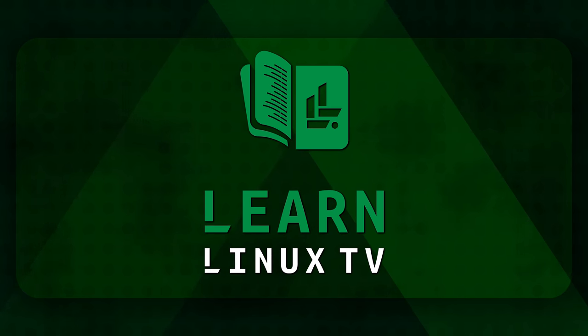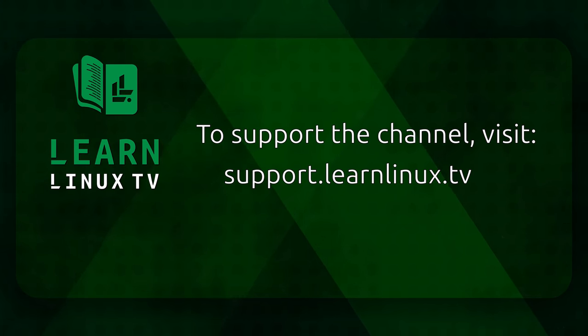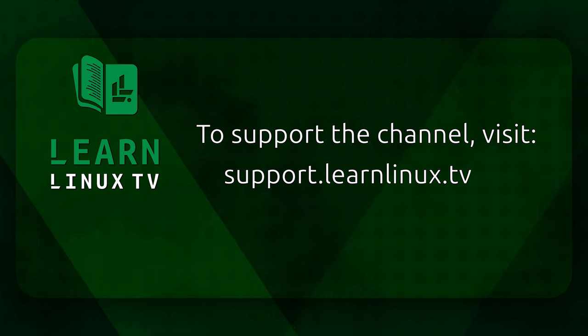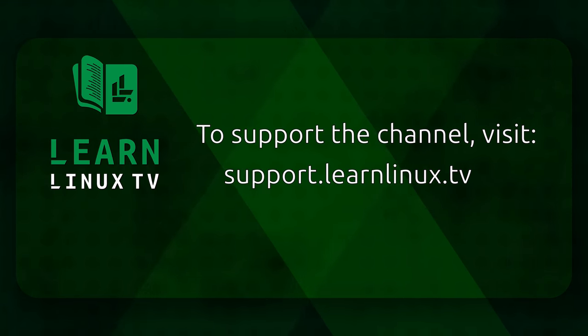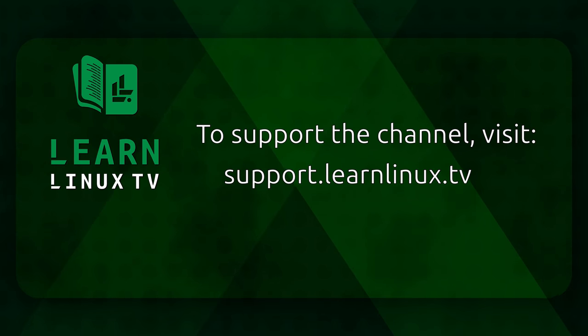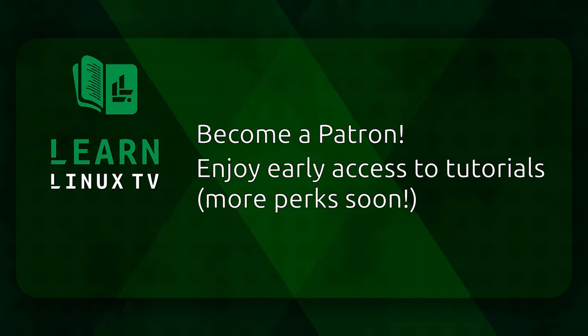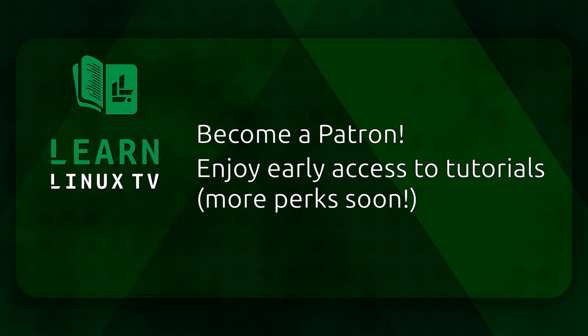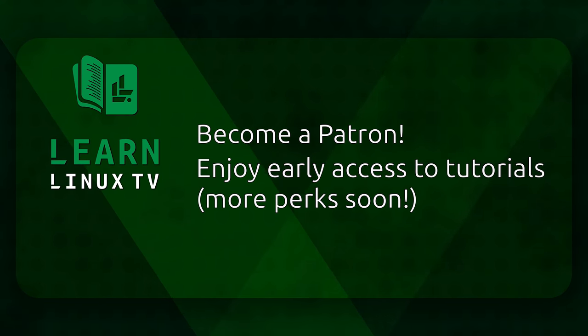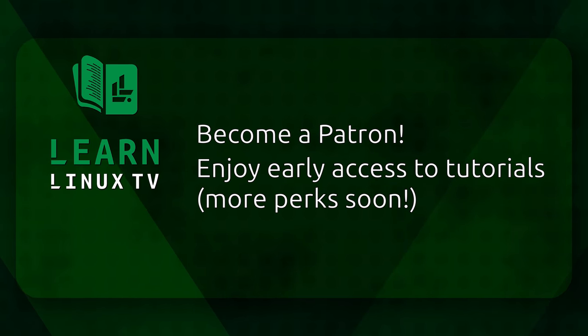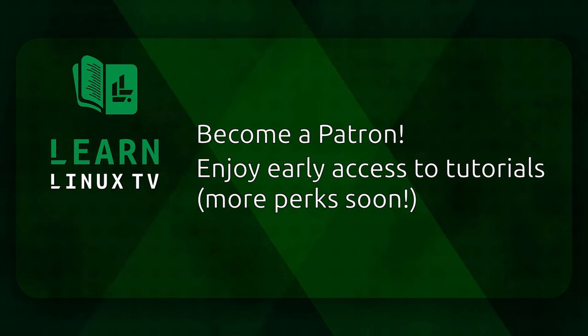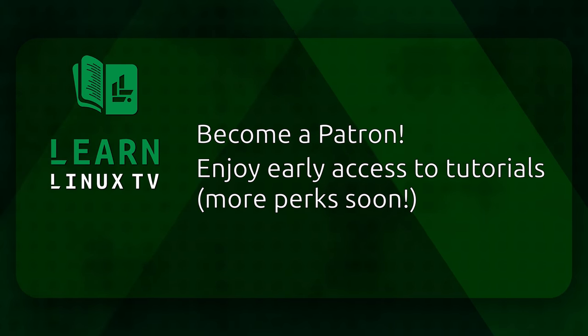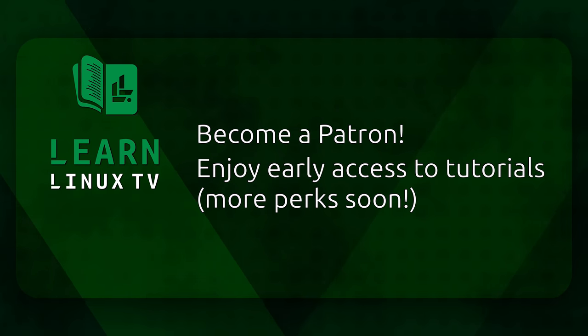If you enjoy my content please consider supporting my channel. And you can do so by visiting support.learnlinux.tv where you can check out the official shop, become a patron, and find other ways to help. And among the perks for becoming a patron you'll get access to select videos before the rest of the world. But even if you're not able to donate right now, no problem. You can support this channel simply by sharing this video with your colleagues, or even simply clicking the like button, which lets YouTube know that you want to see more awesome Linux content just like this.